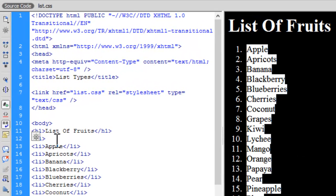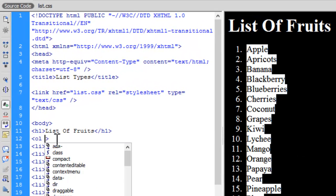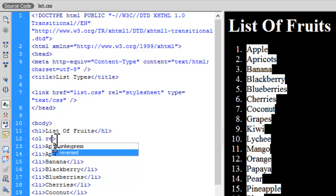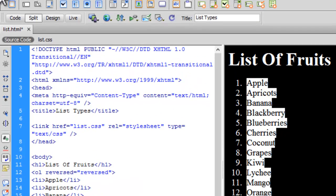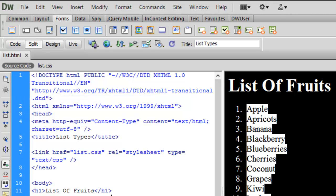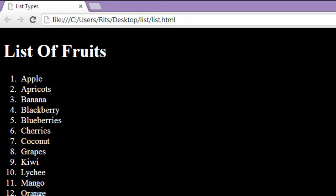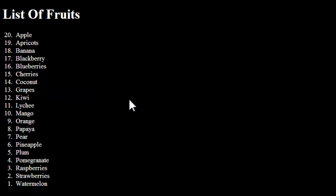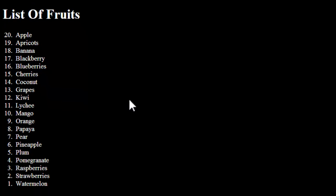Let me add the `reversed` attribute to the `ol` tag. Let's save and preview. See, now we have a reversed ordered list — it starts from 20 and counts down. This is how we can generate a reversed ordered list.